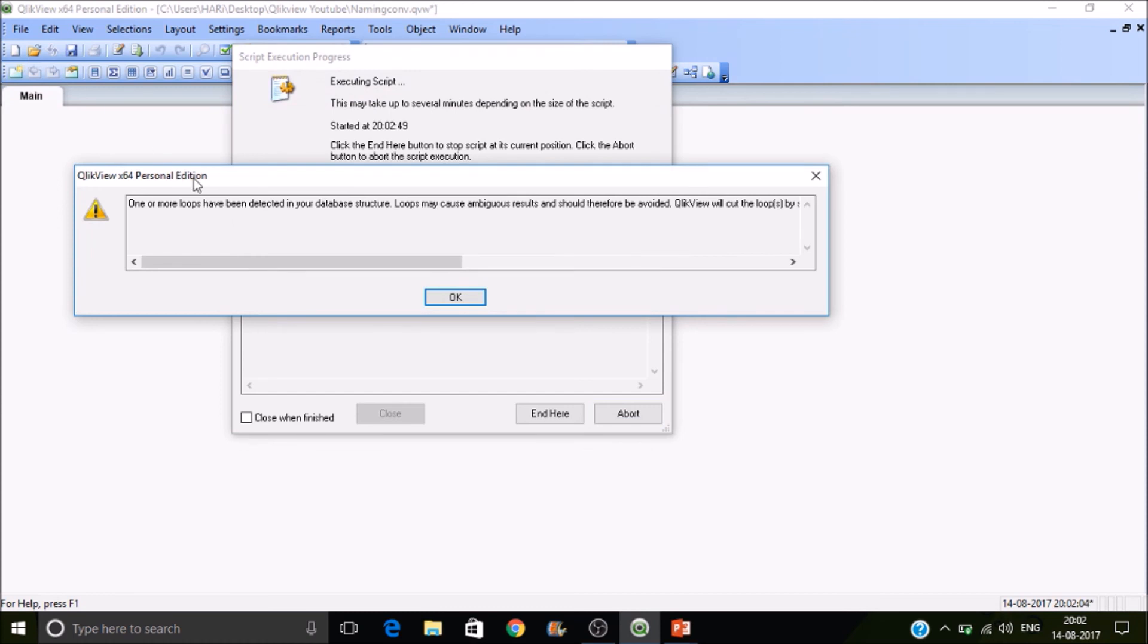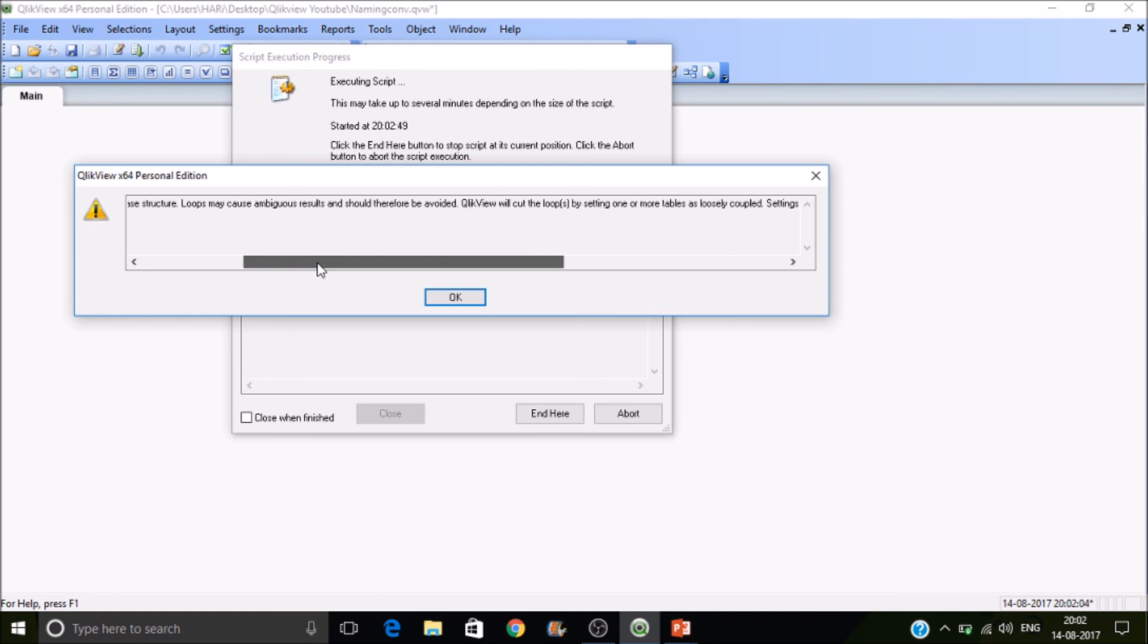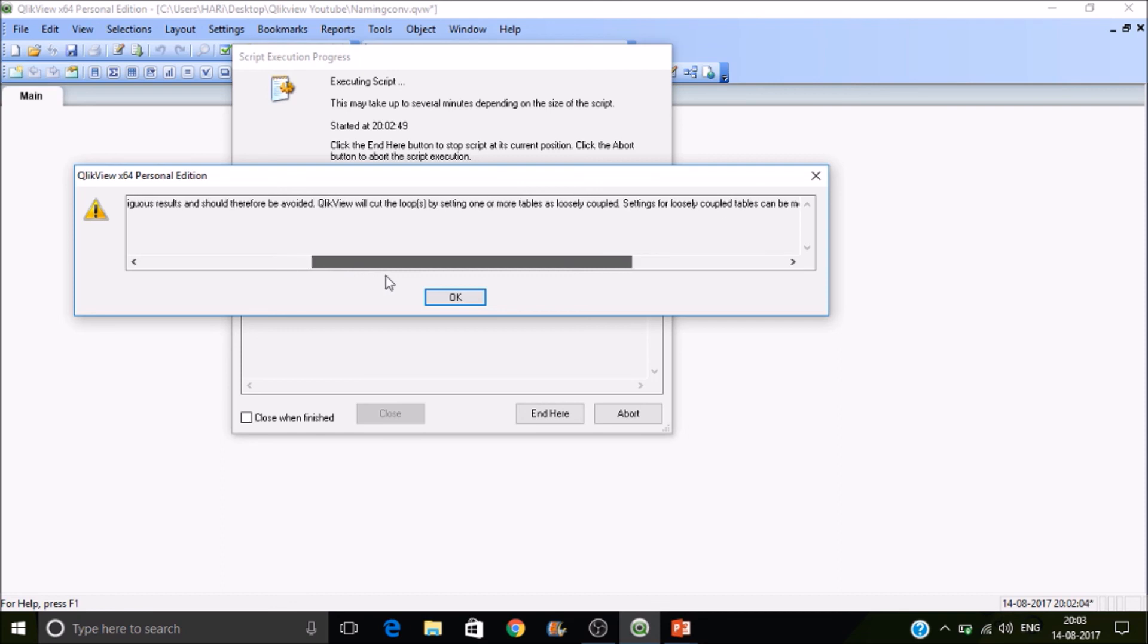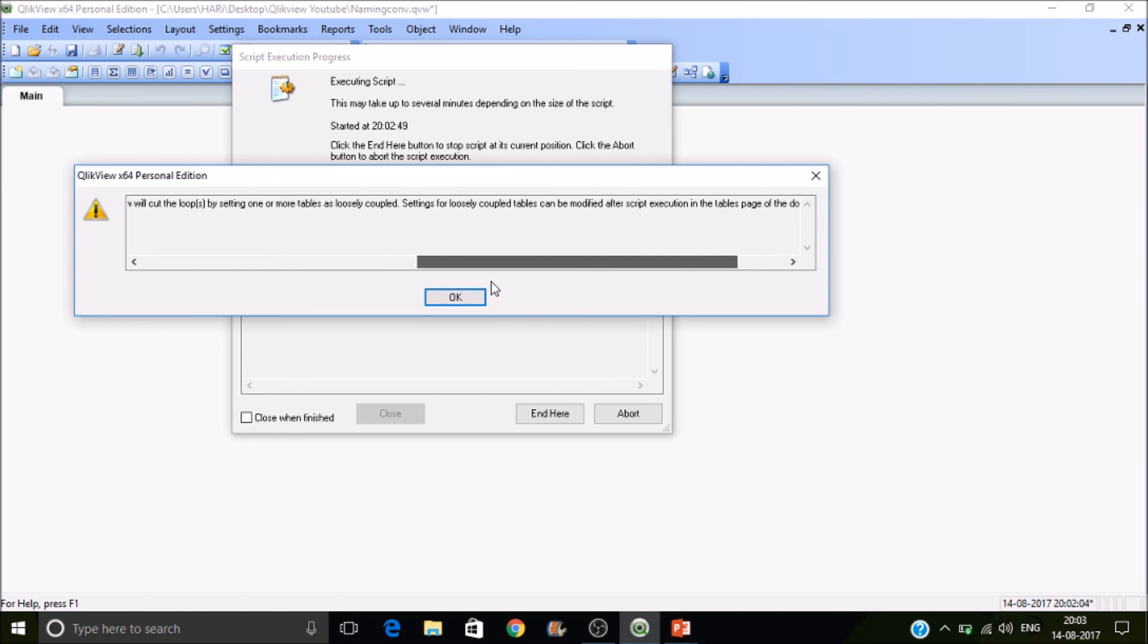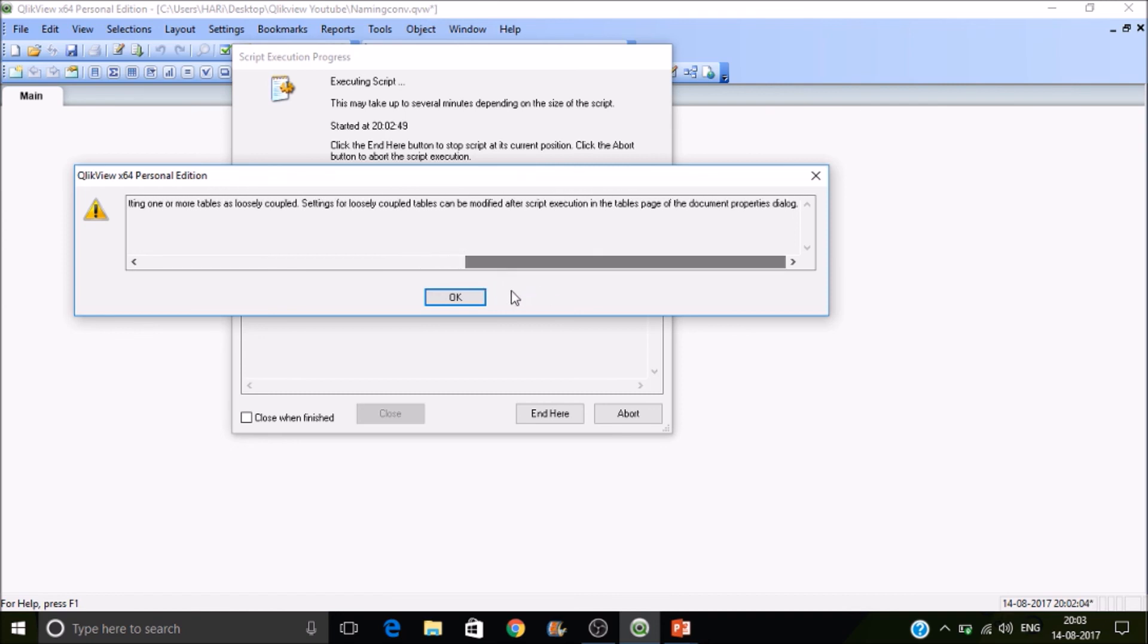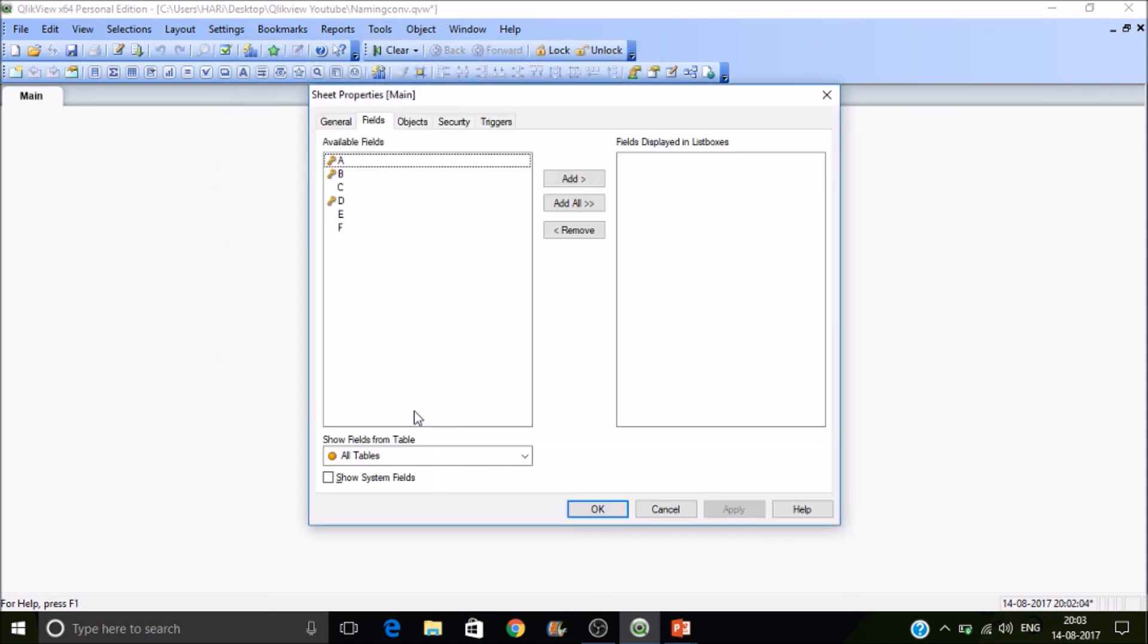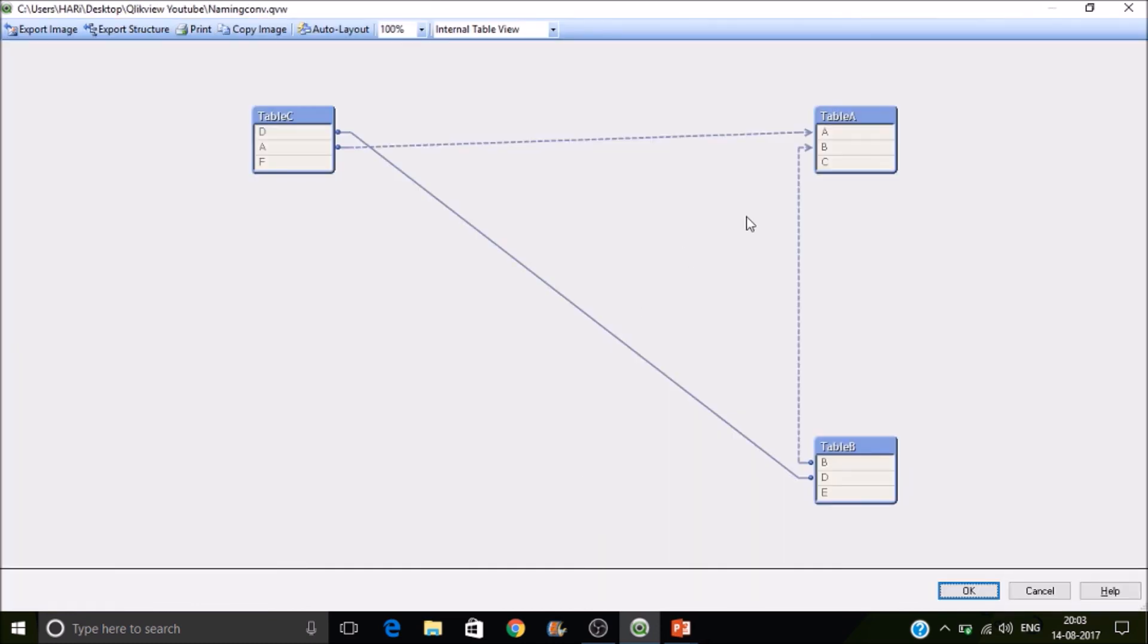So now you can see one or more loops have been detected in your database structure. Loops may cause ambiguous results and should therefore be avoided. Qlikview cut the loops by setting one or more tables as loosely coupled. Settings for loosely coupled tables can be modified after script execution in the tables page of the document properties dialog.